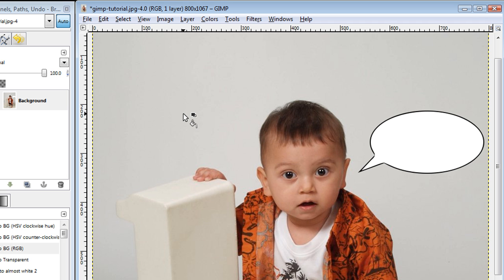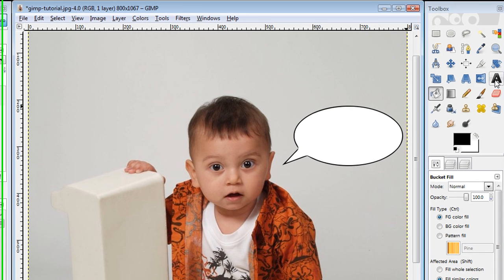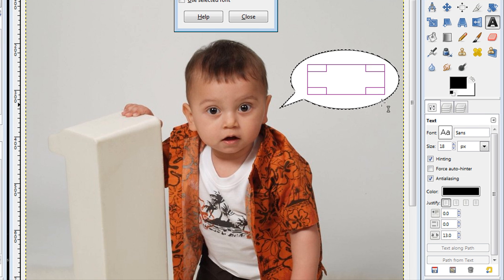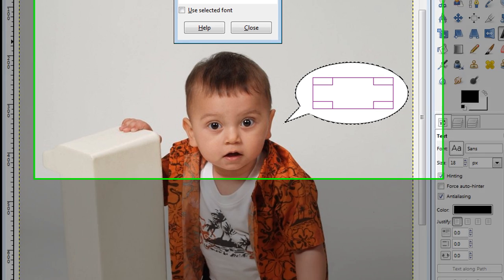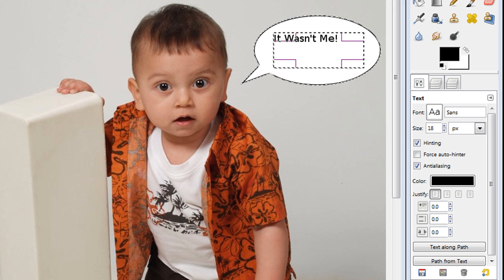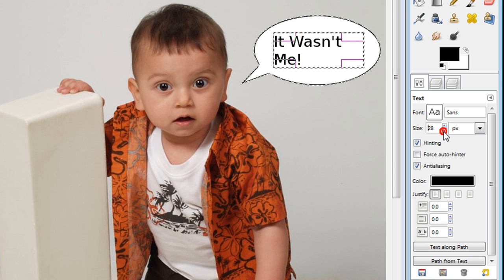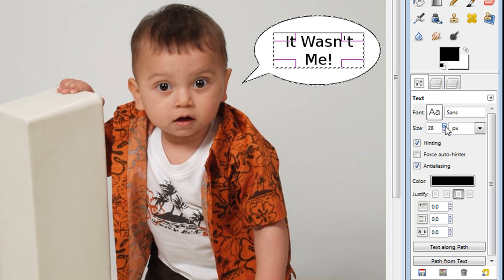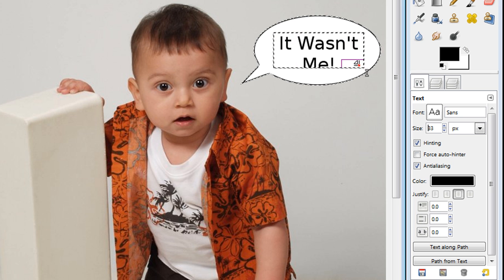The last thing we're going to do is add text to this selection. We do that by clicking on the text tool and selecting inside it. Make sure these settings are set to zero for now — start off with everything defaulted at zero. We can write something like "it wasn't me." If we want to make that text bigger, we can go ahead and make it bigger, and if we want to center it, we can just center it. Right there looks about right.